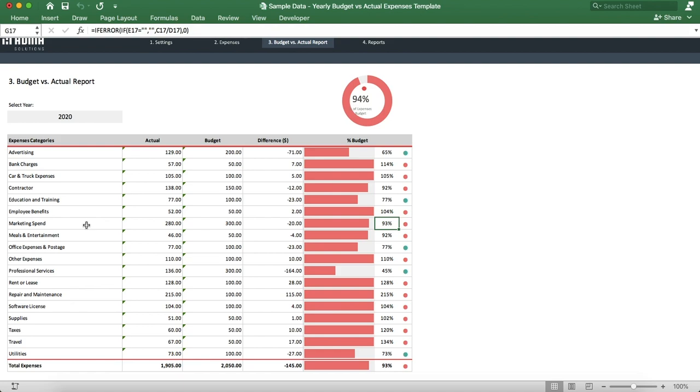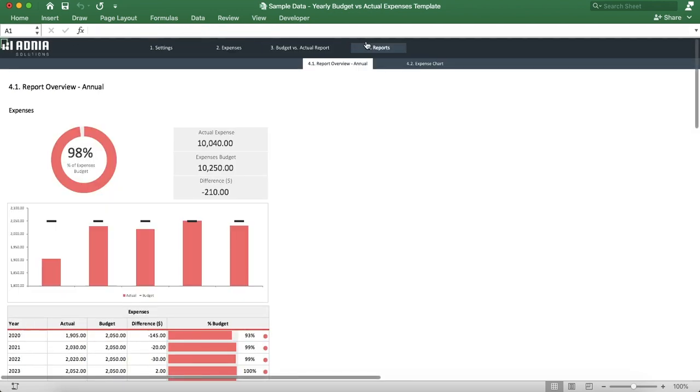Let's move on to the fourth and final section of this dashboard, the reports. It is divided in two dashboards, the first one being the report overview annual.